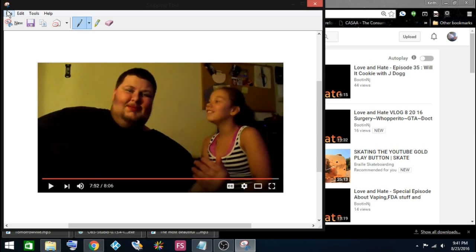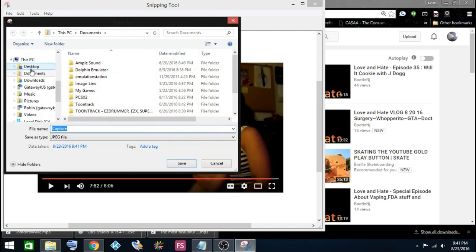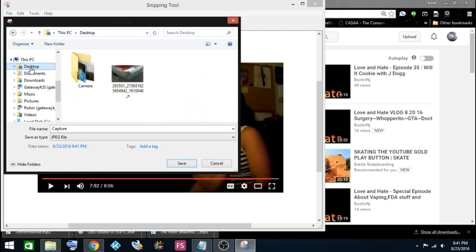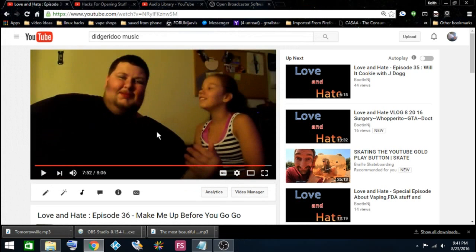So let's go ahead and save it. Go to my desktop and we'll save it as ugly girl. We'll type in ugly girl, and save. Let's close this.